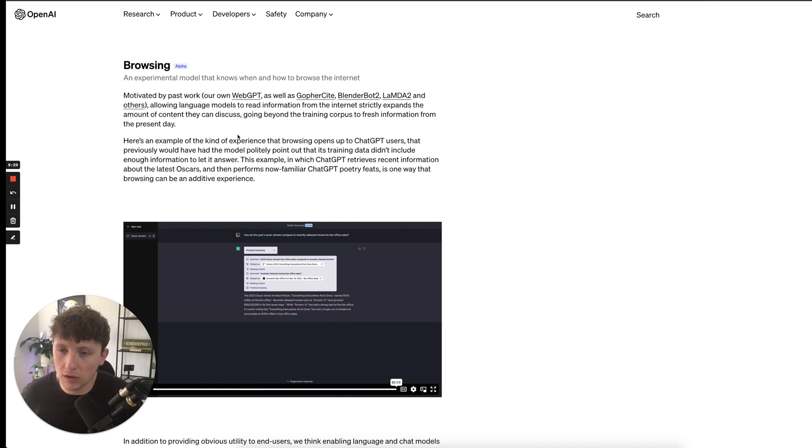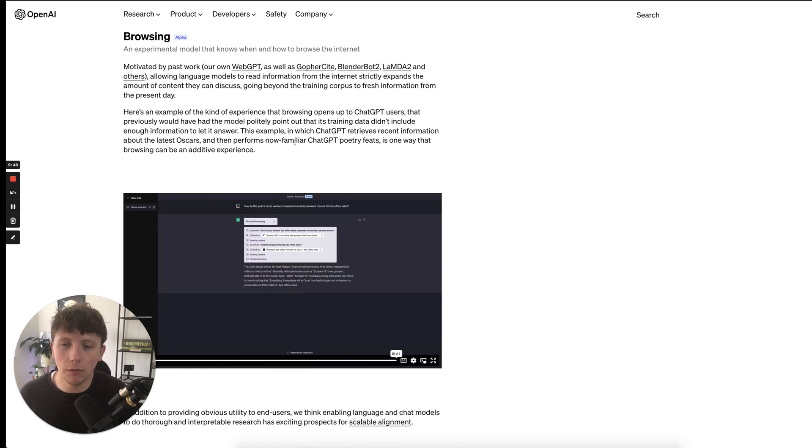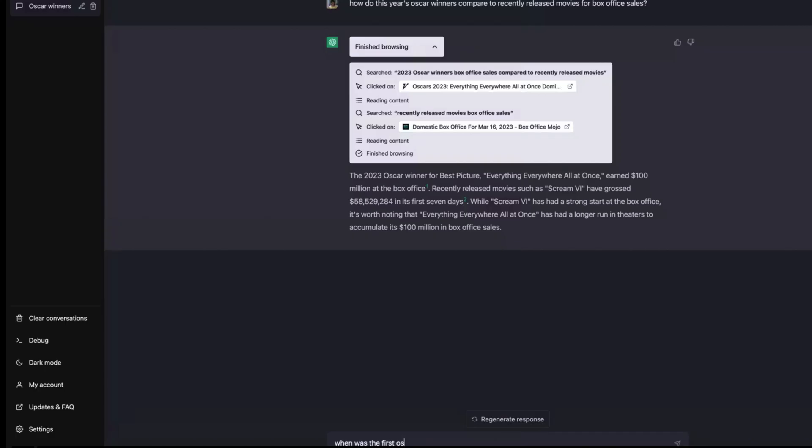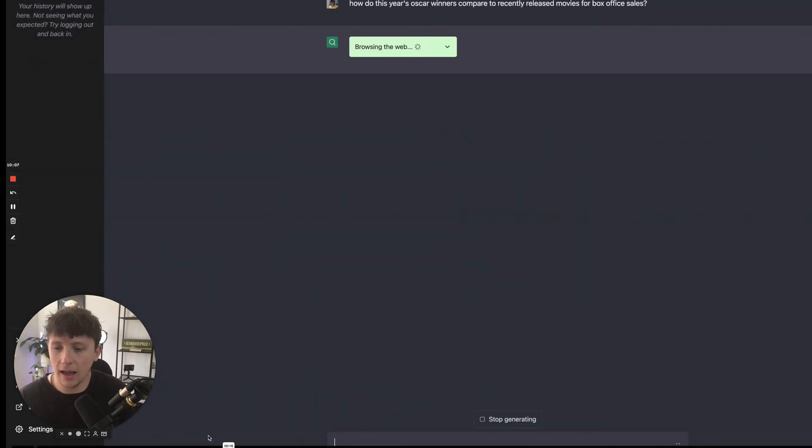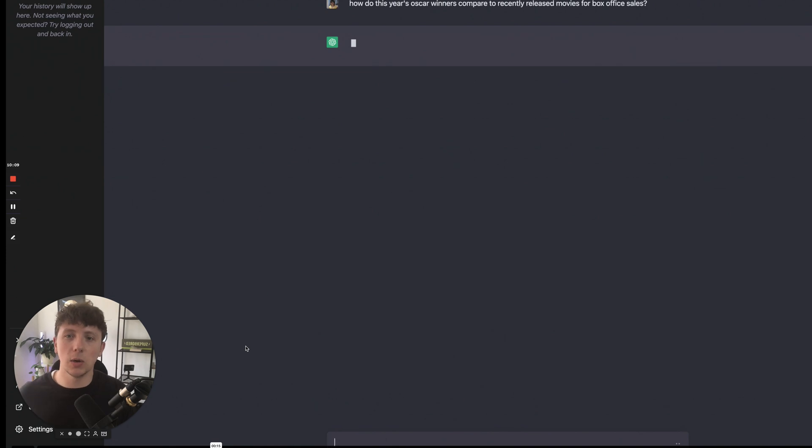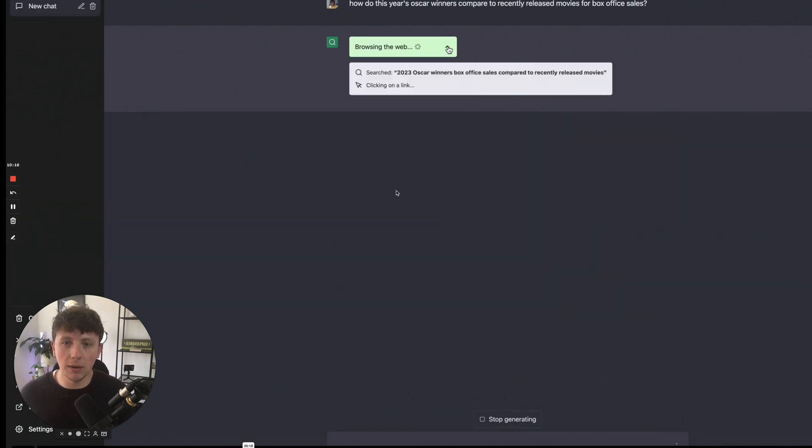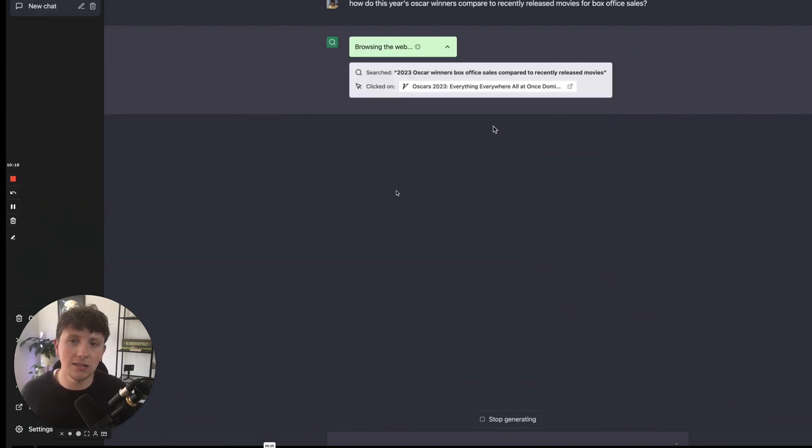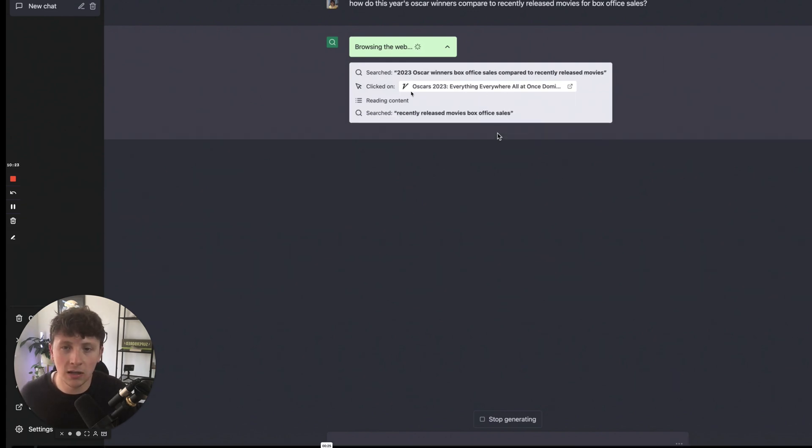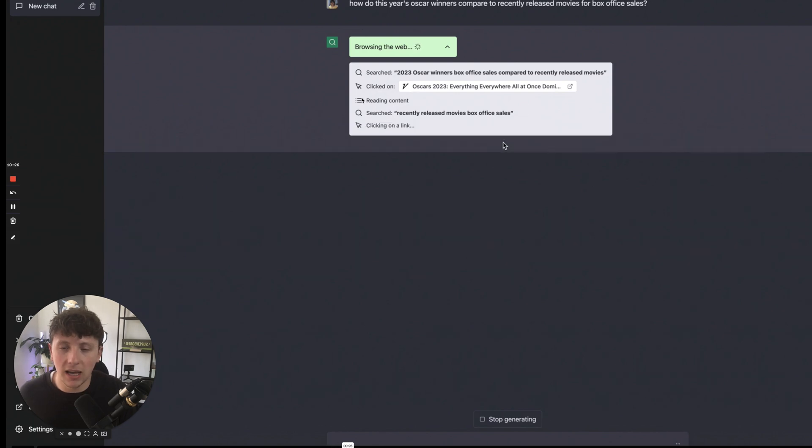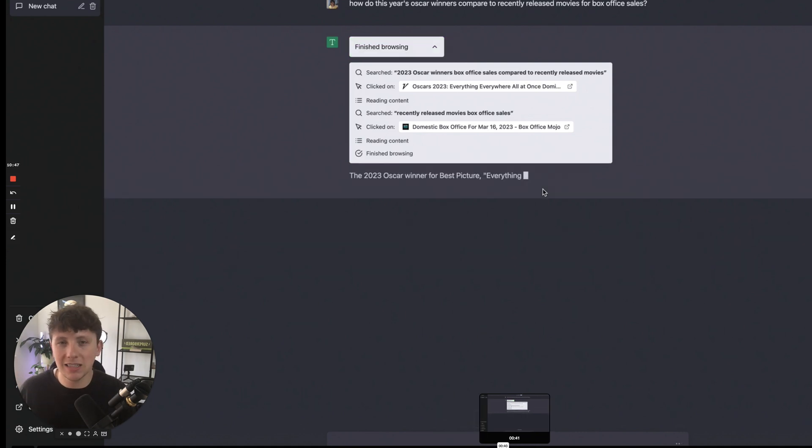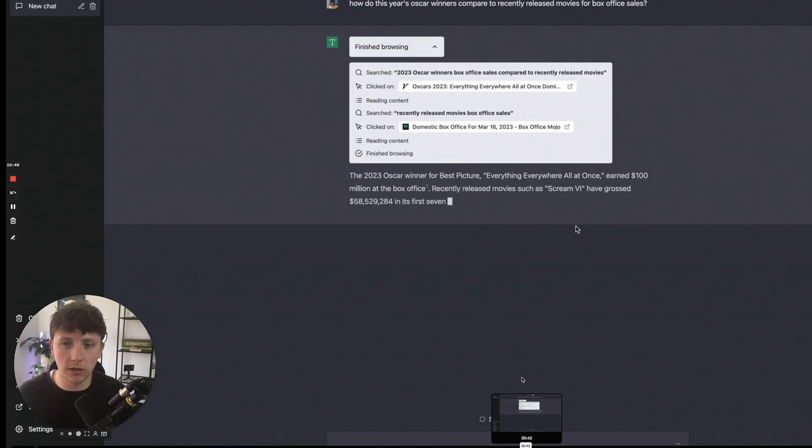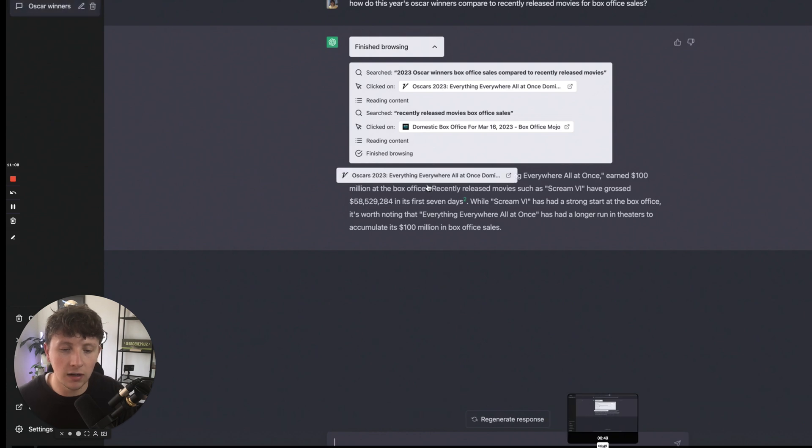So here's an example of the kind of experience that browsing opens up to ChatGPT users that previously would have had the model politely point out that its training data didn't include enough information to let it answer. This example in which ChatGPT retrieves recent information about the latest Oscars and then performs now familiar ChatGPT poetry feats is one way browsing can be an additive experience. So let's watch this example here. We can see that the browsing model has been activated at the top and they've now asked GPT the question, how do this year's Oscars winners compare to recently released movies for box office sales? ChatGPT is now browsing the web. It doesn't know up-to-date information. It hasn't been trained at that point, but it now can browse the internet. So you can see it's searching exactly that question and it's clicking on these different links. It then says it's reading the content and then it's searching for more because obviously it hasn't found the answers. It's just going to shop around the internet essentially, going onto different articles and reading those articles until it finds accurate and correct information for us. So it's then come back and it's finished its browsing. The 2023 Oscar winner for the best picture, Everything Everywhere All at Once, earned 100 million at the box office. So we can see it's now got the information for us. It's done all the heavy lifting and all we've done is ask it the question.